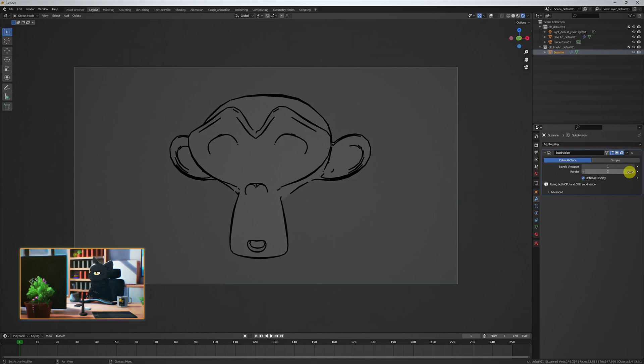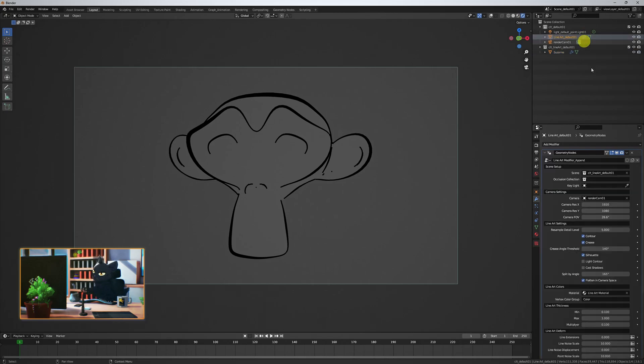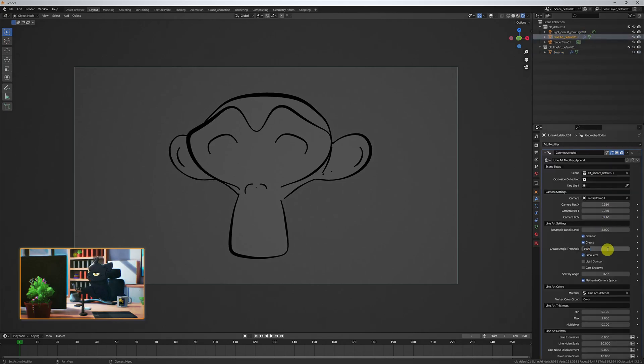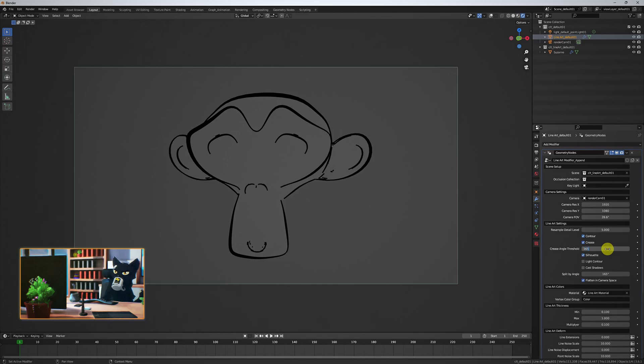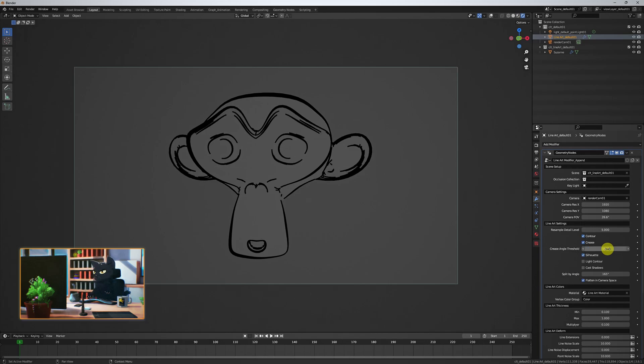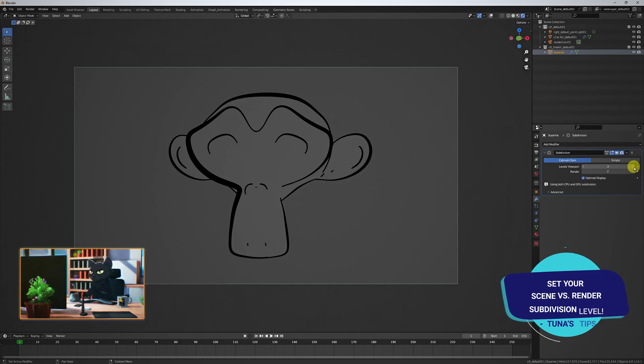We counterbalance this with increasing the geometry resolution. As the geometry resolution increases, the distribution of edges become more even, so we see less of the wireframe effect in the Lineart. Just remember, the higher the resolution, the slower your render or scene will be.